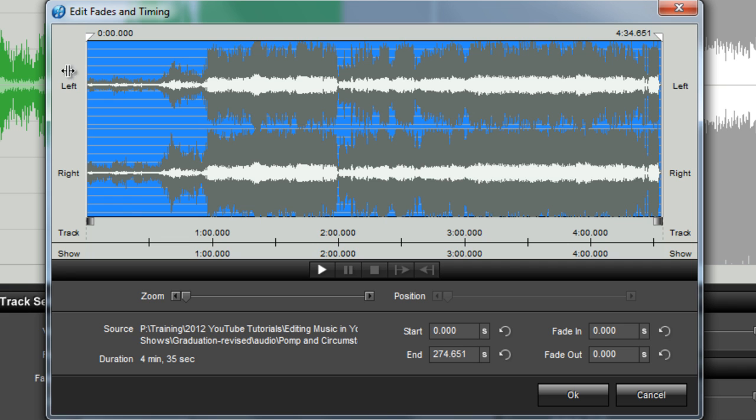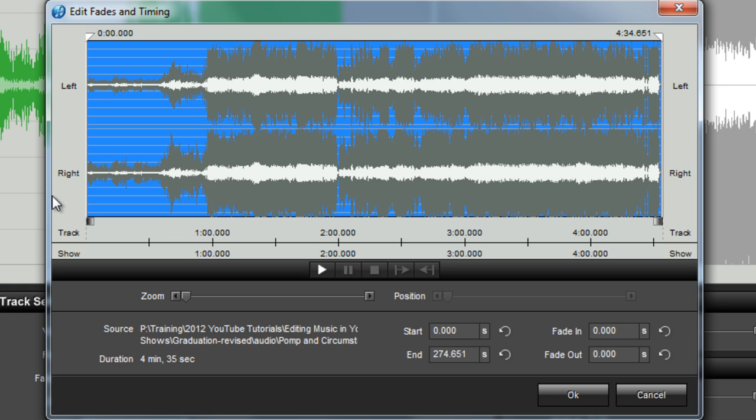The first thing you'll notice in the Audio Trimmer window is the Waveform Preview that takes up most of the window. Here you'll see two waveforms that represent the left and right channels of your stereo audio track. When making changes, edits are applied to both channels at the same time.